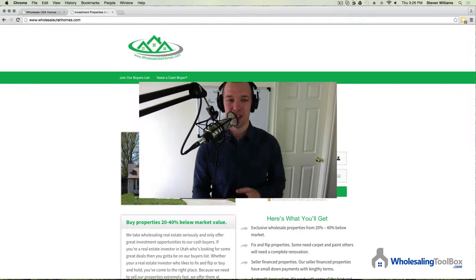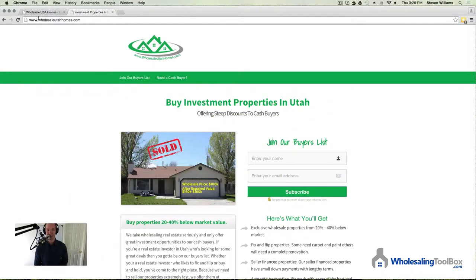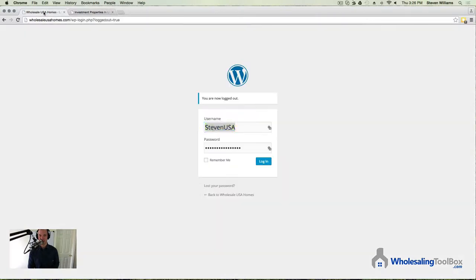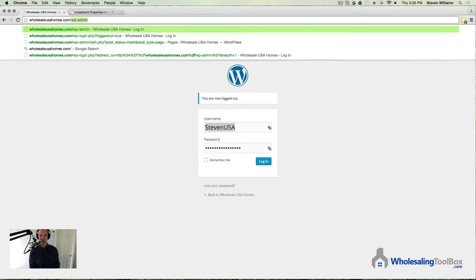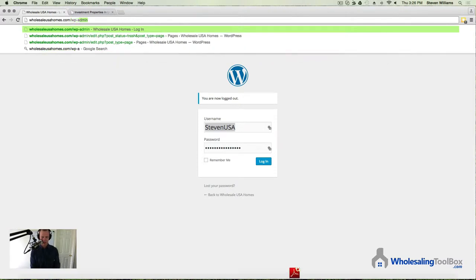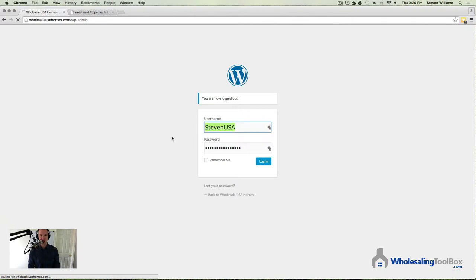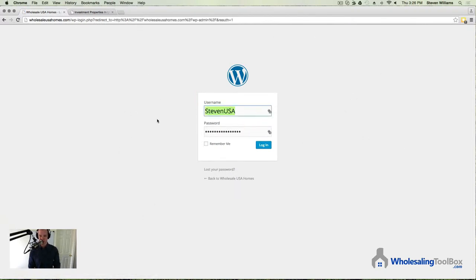First things first, log into the backend of your WordPress site with the OptimizePress theme installed. To do that, as you probably already know from following the trainings, type in your website name — I have WholesaleUSAHomes.com as my example — then type forward slash WP dash admin. Go there and it'll pull up the login page. The username and password will be what you got when you installed WordPress. Go ahead and log in.